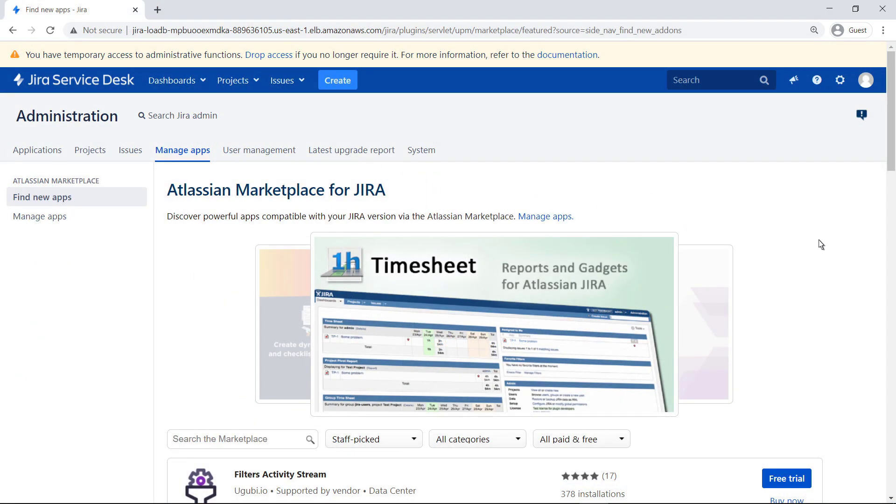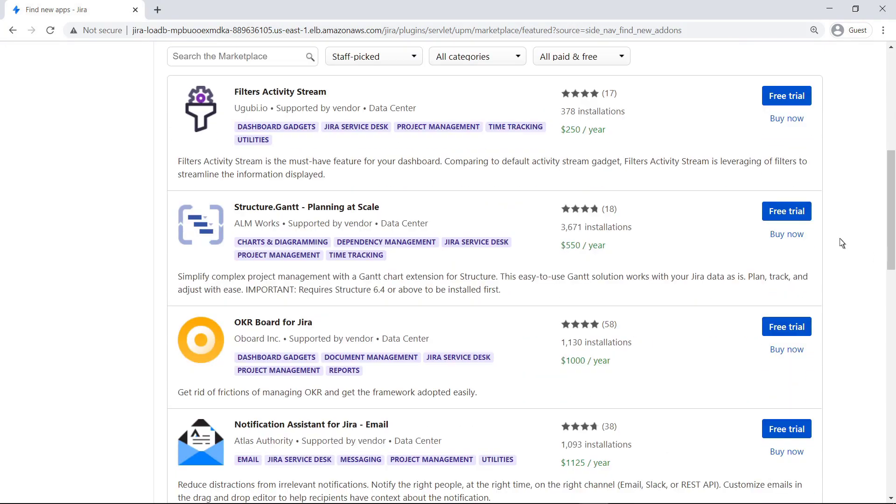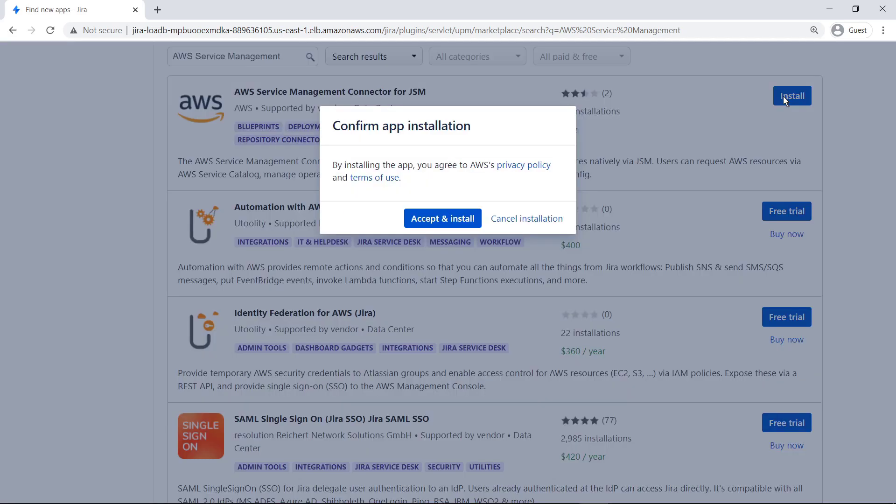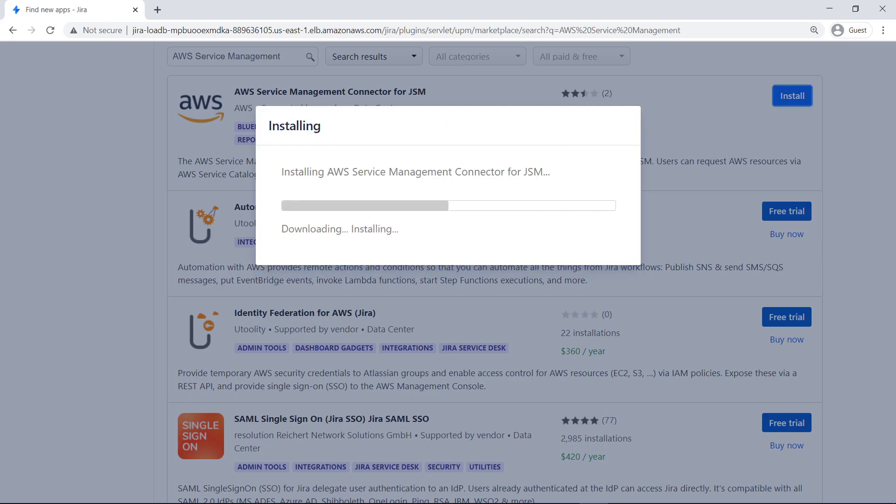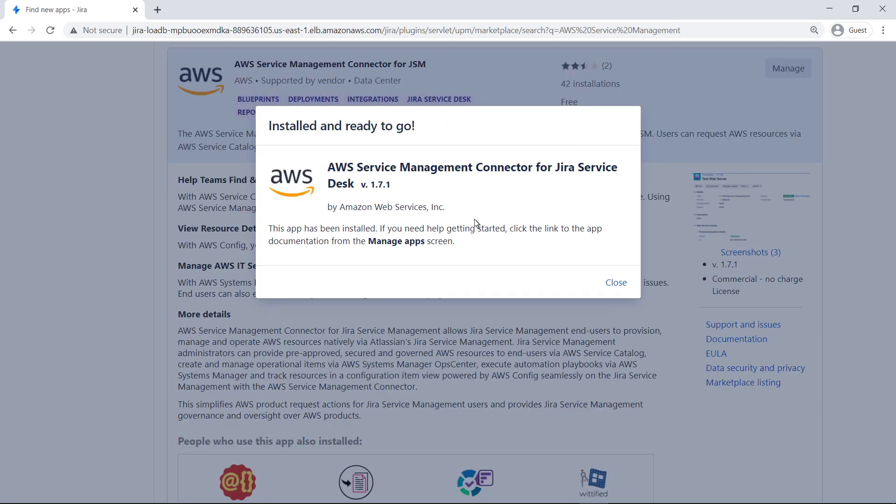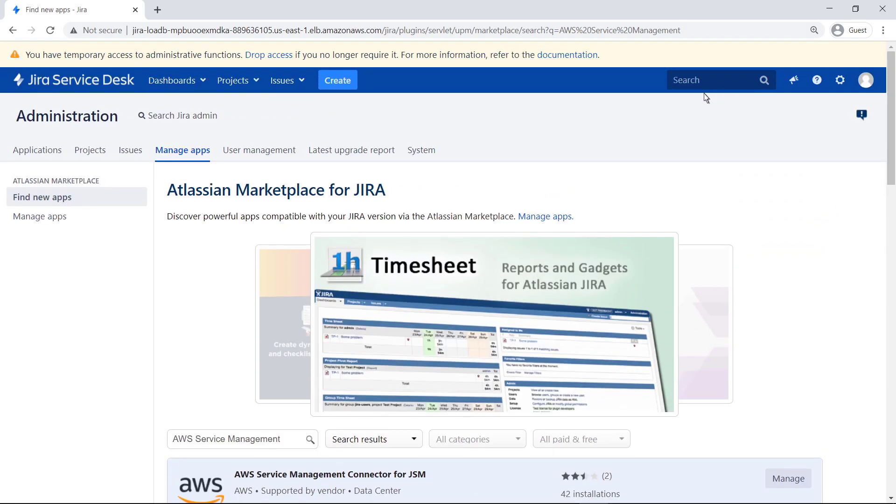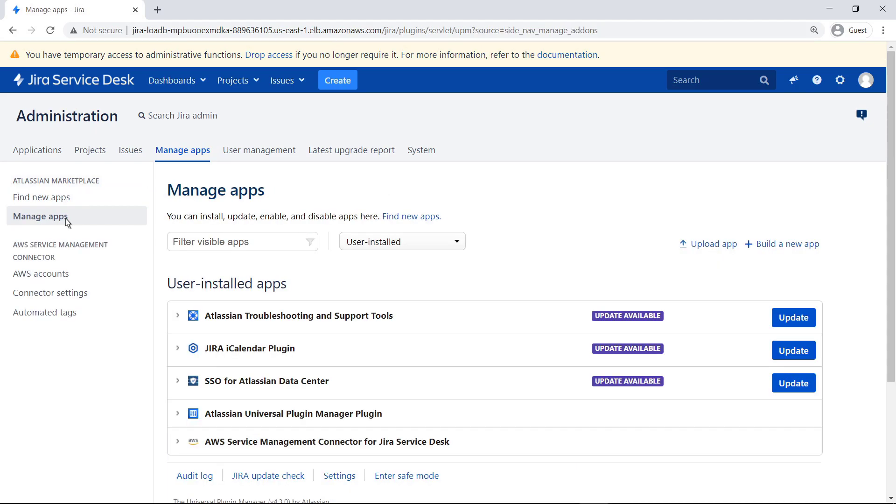The AWS Service Management Connector for Jira Service Management is released as a conventional Jira app. You can easily search for it in the Atlassian Marketplace for Jira. Install the connector now. When the AWS Service Management Connector is installed, navigate to the Manage Apps screen. Notice the new section for AWS Service Management Connector in the left navigation pane. Go to AWS Accounts.